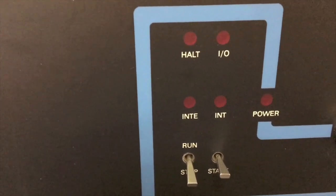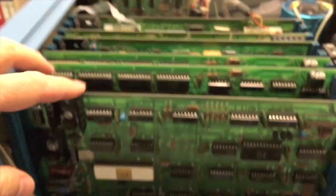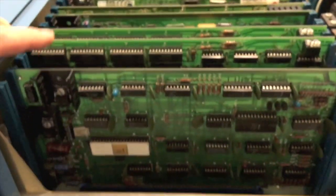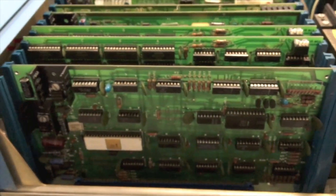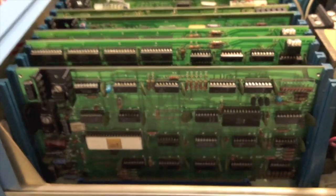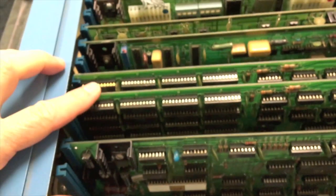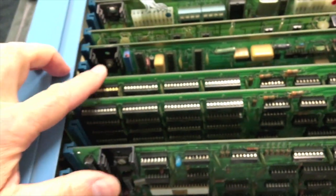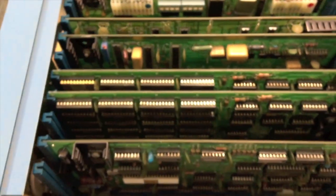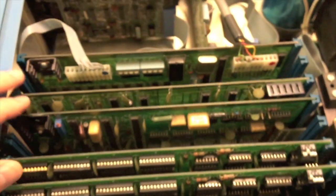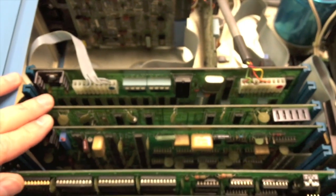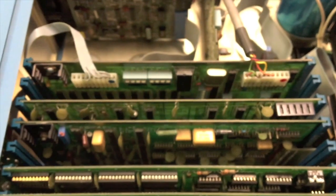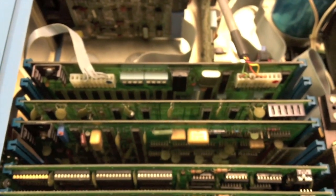Also in this, of course, would be our CPU board. This is the standard MITS 8800B CPU board. Next to that I've got two MITS static RAMs - these are 16K each so we got a total of 32K in here.